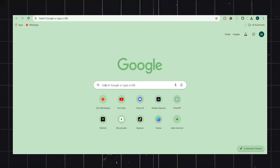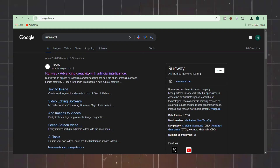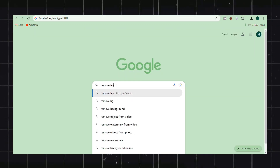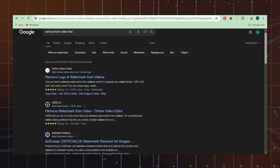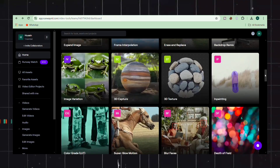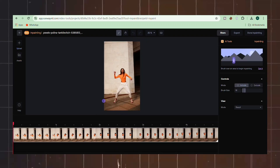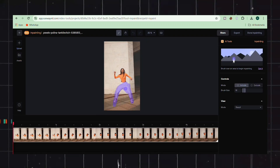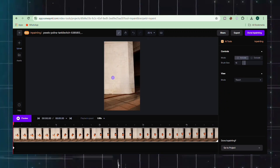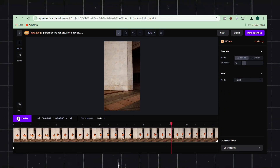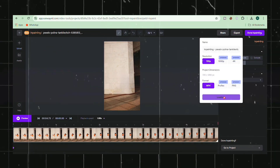To further refine the animation, we could turn to RunwayML, a powerful AI-driven tool that can be found through a simple Google search. While free software may offer lower-quality results, it can still provide acceptable output for our needs. Import your desired video into the inpainting section of RunwayML. Use the brush tool to completely cover all parts of the character you wish to remove, then preview the result to ensure it meets your expectations. Once you're satisfied, click the Export button to save the modified video.